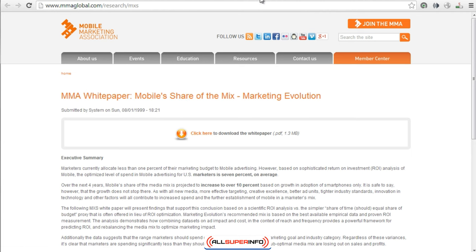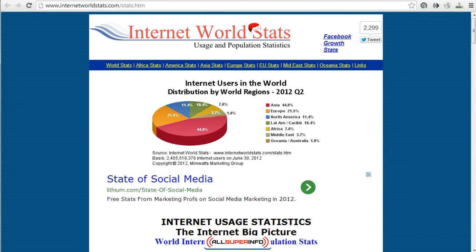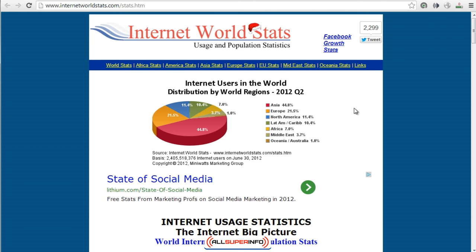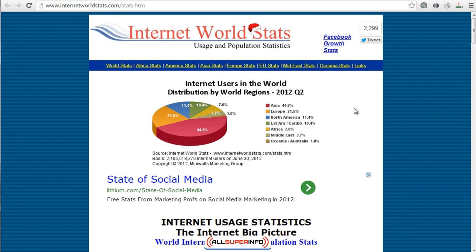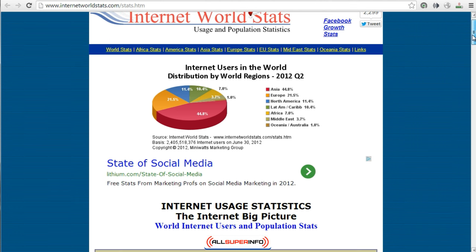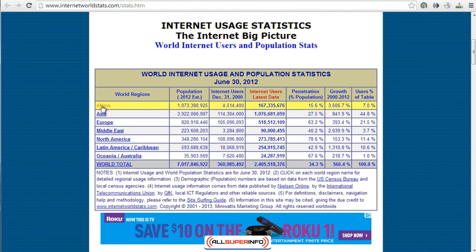If you have an idea of where your market is heading, then you can plan ahead. Another site I like to use is called InternetWorldStats.com. The reason why is because you can get a lot of information about countries. If you want to know how you can connect to other countries, this is a great site. For example, for Africa, you can see the population, internet users, latest data, and how fast it's growing.